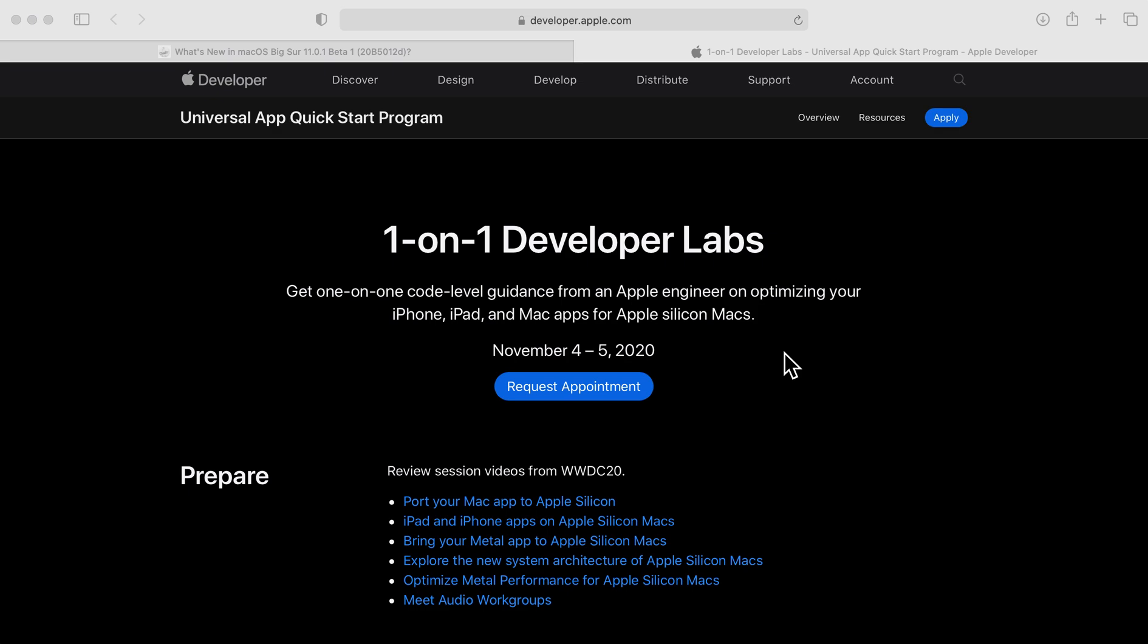If you are a member of the Universal App Quick Start program, which is the Developer Transition Kit Mac Mini Apple Silicon Developer Unit, you've been invited to a one-on-one developer lab.